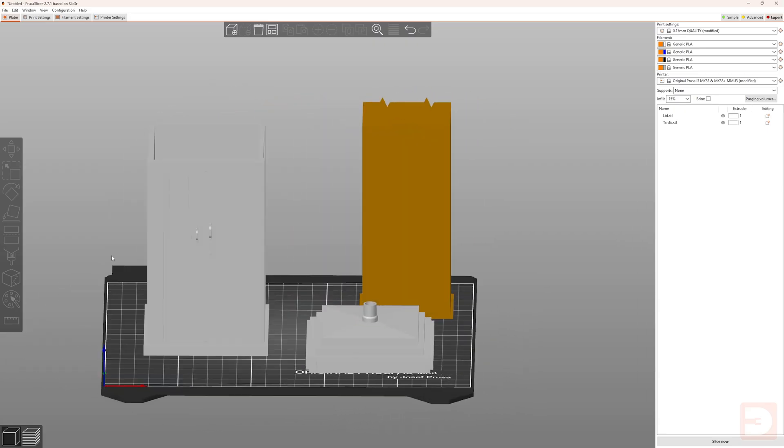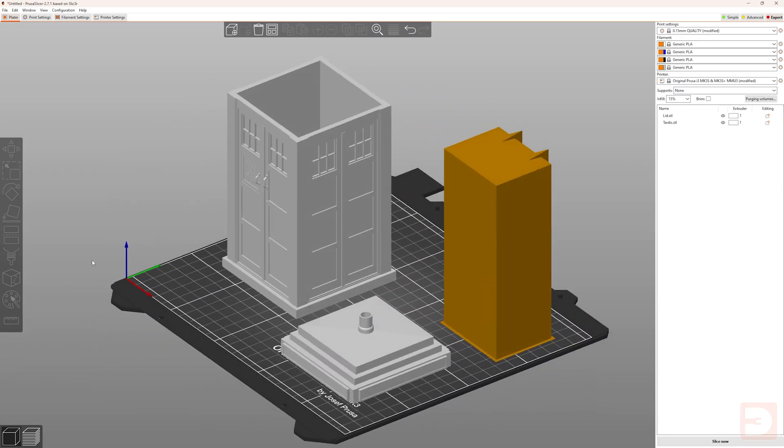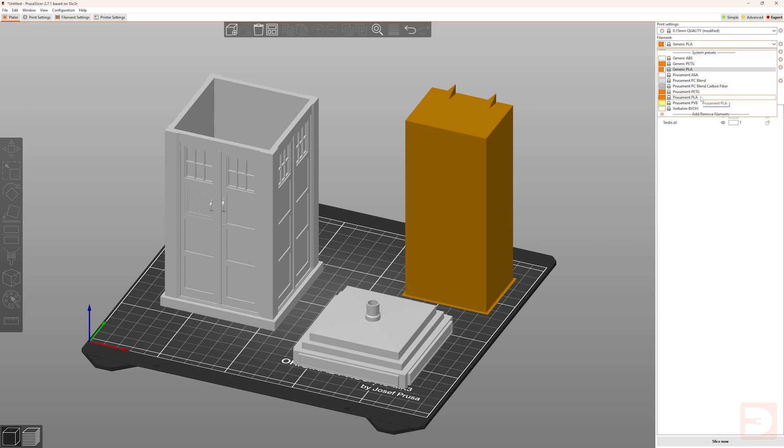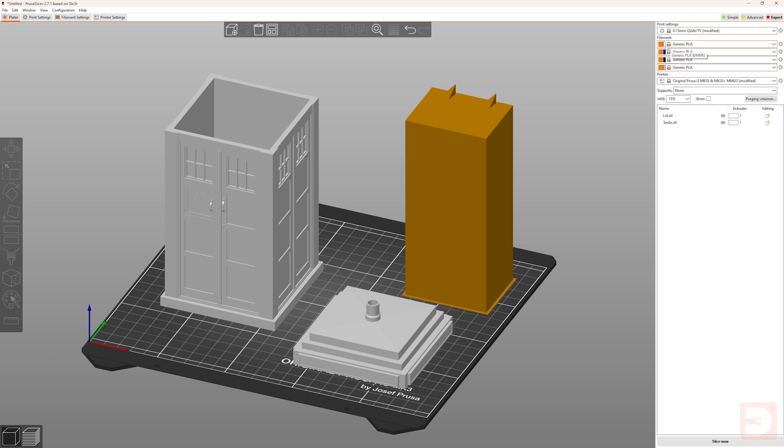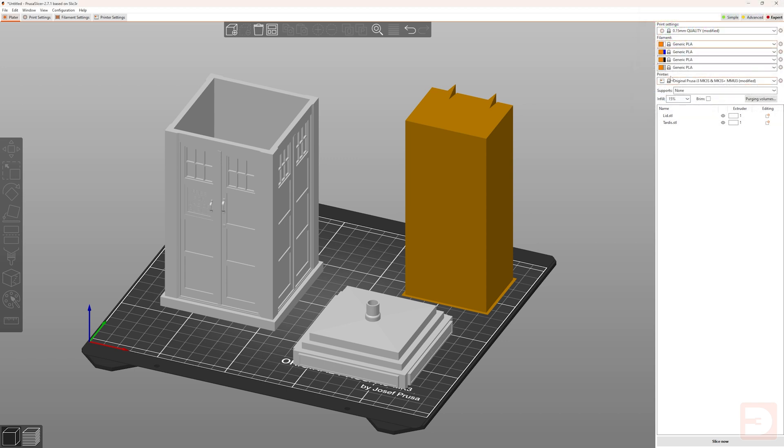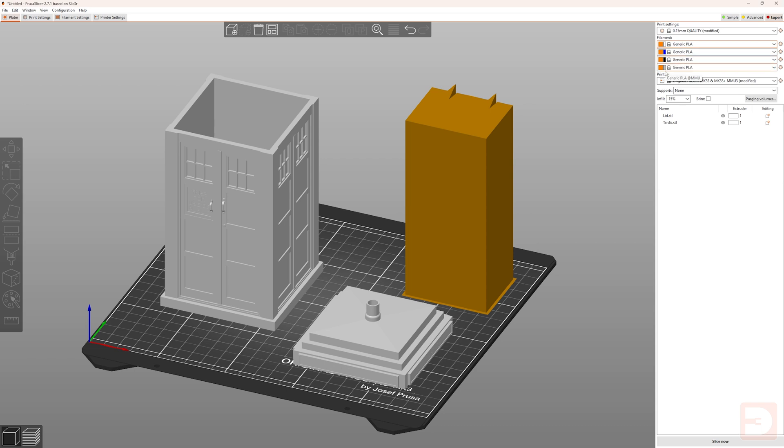So, this is my TARDIS light box that we're going to be using as the demonstration model in this video. The first thing you want to do is make sure you have correct filaments set for this print. We only need four colors, so I've got four sets over here. Make sure you have the right material type set. I usually print this in PLA. And then we'll need white, blue, black, and silver.